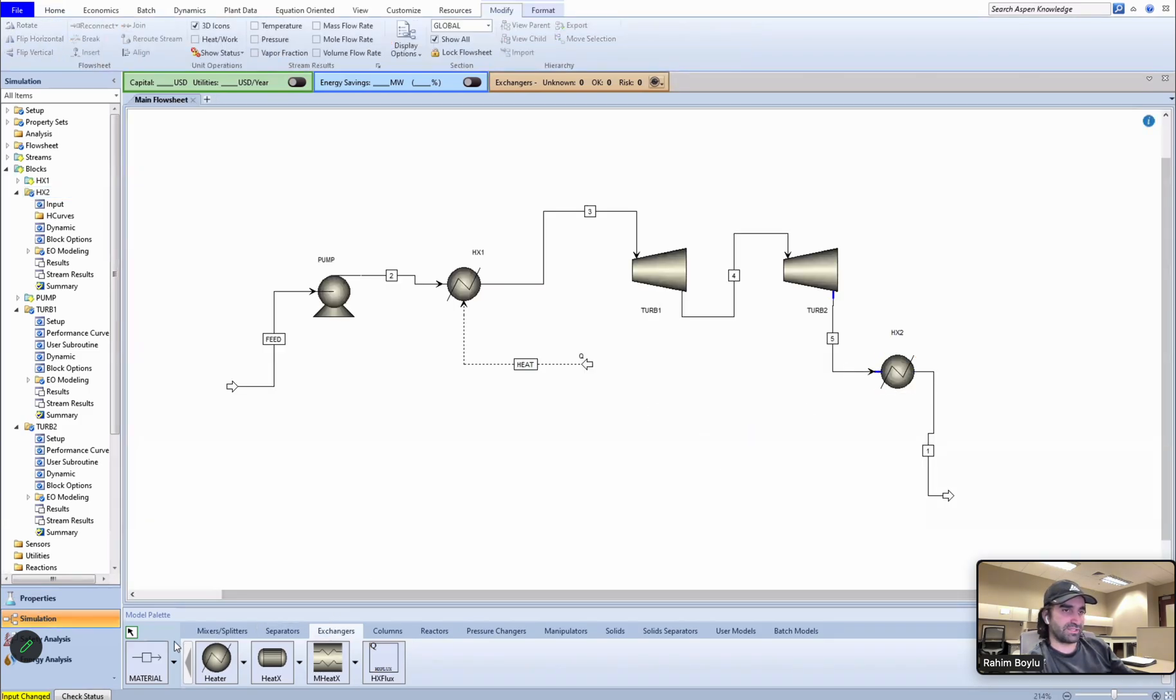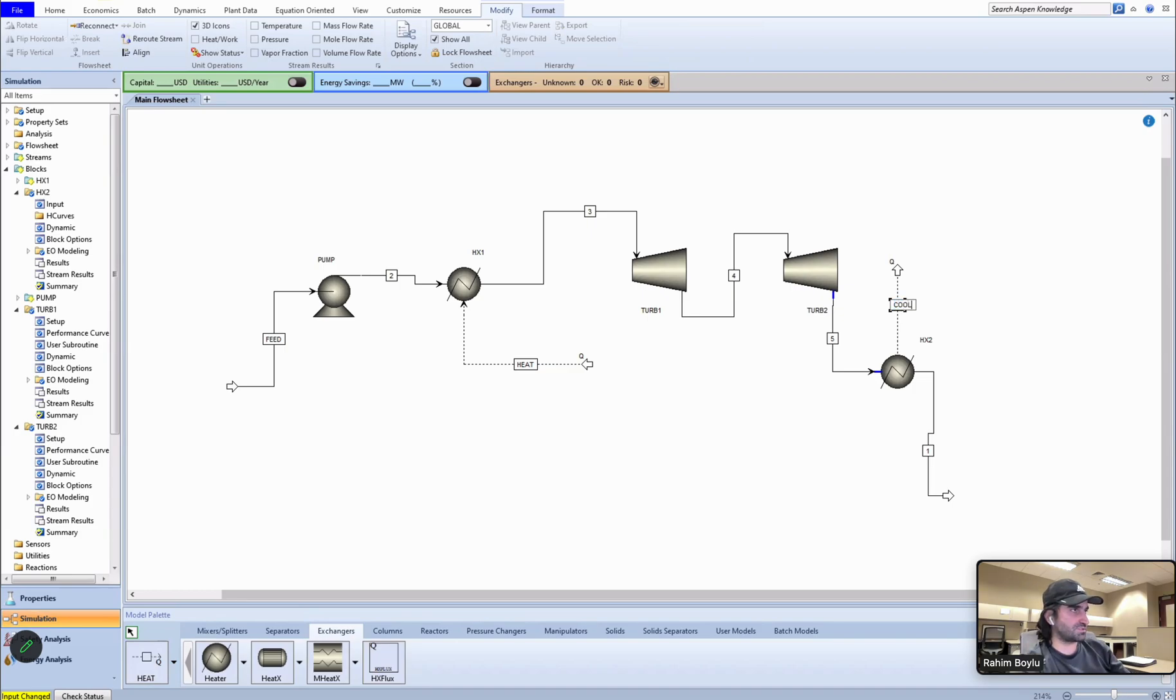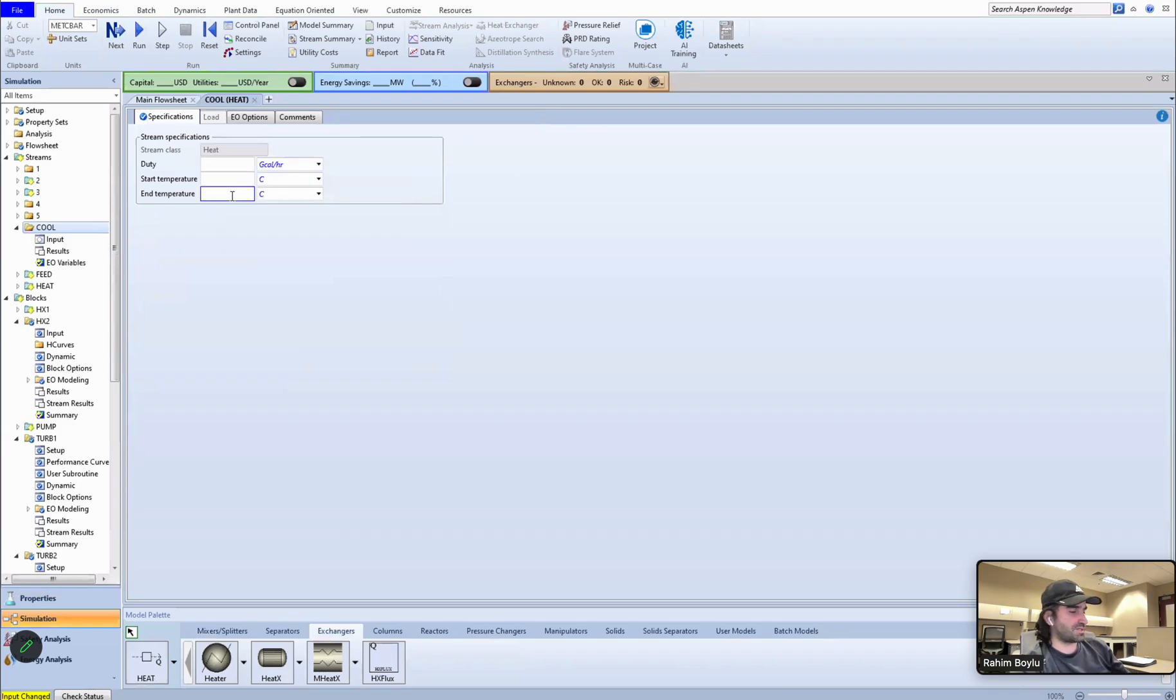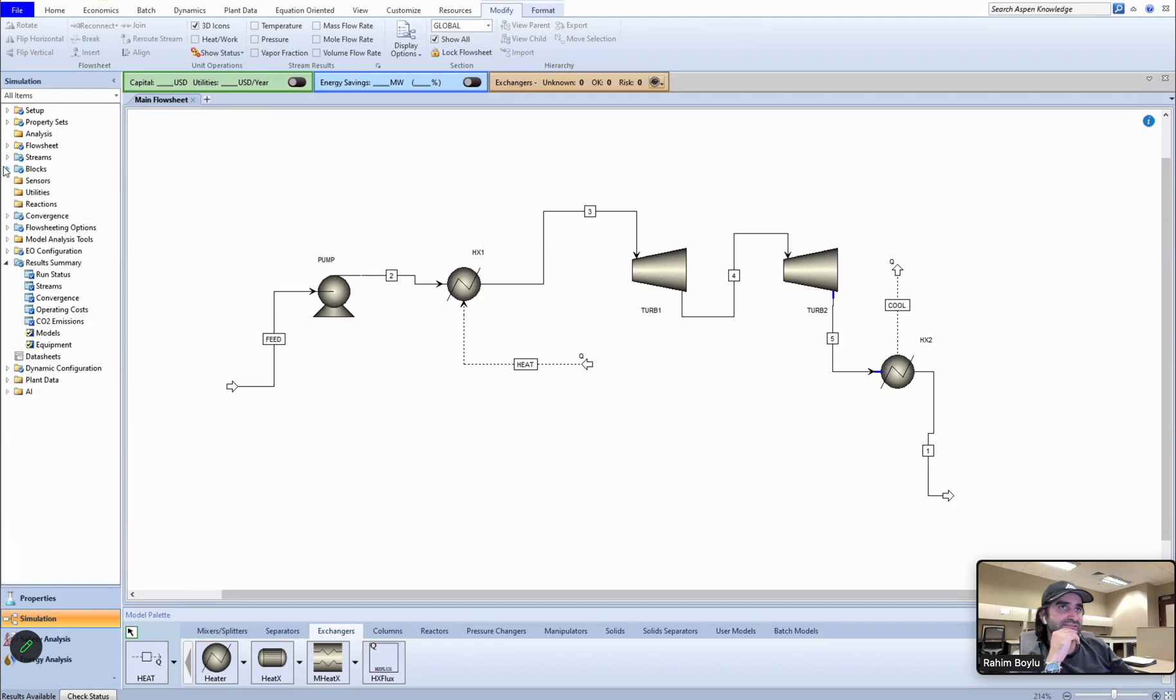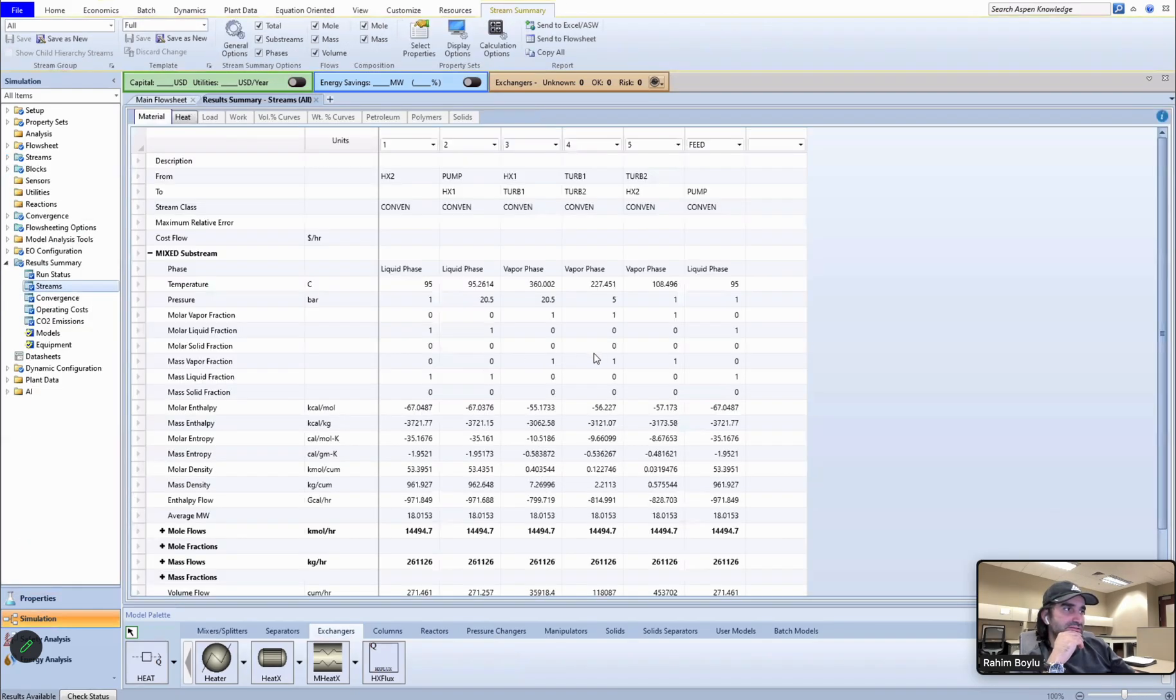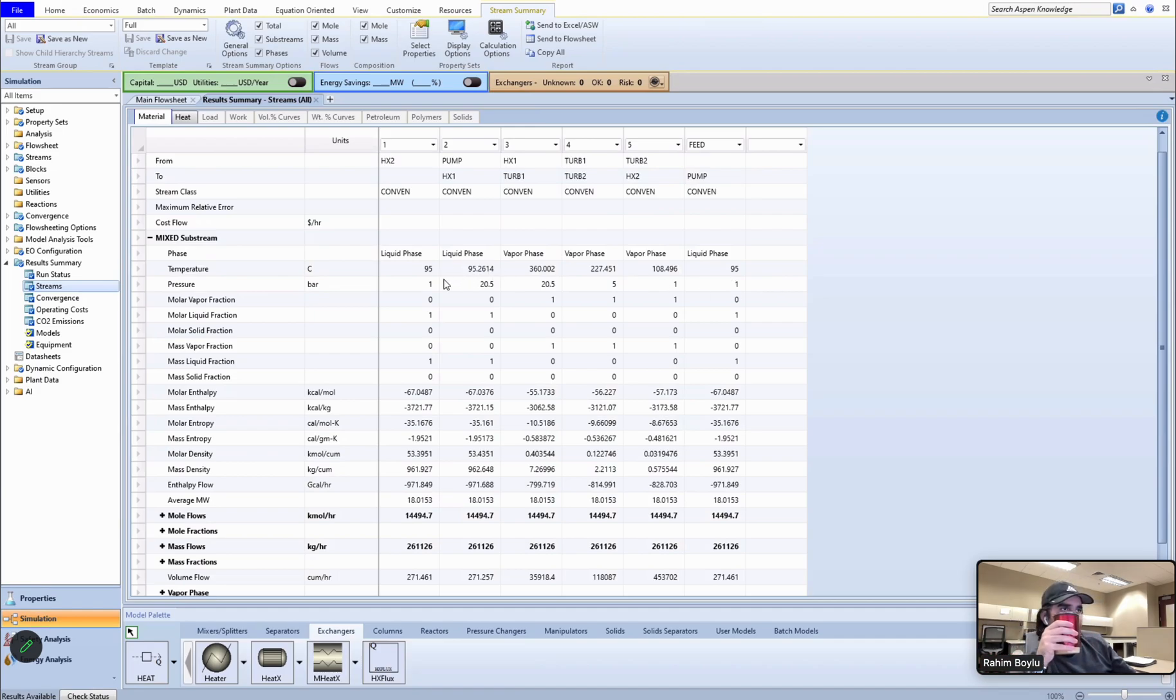Did I select turbine for the first one? This is the compressor. They should be vapor-liquid-liquid-liquid. Let's put the inputs of the second heat exchanger. Temperature should be 95 Celsius and pressure should be one bar. We need to add a heat as an output from the second heat exchanger. This should be cool, and the endpoint should be 95 Celsius. We can run it again.